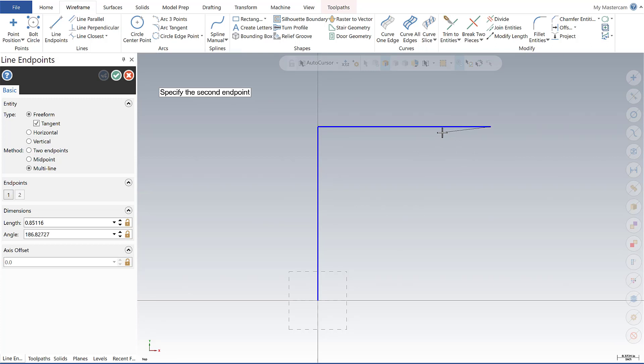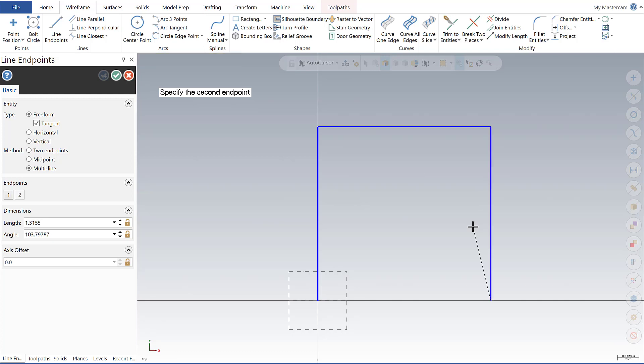Now I'm going to set my third line second endpoint by doing three comma zero, and then simply doing zero comma zero.